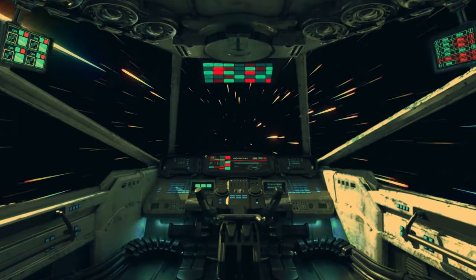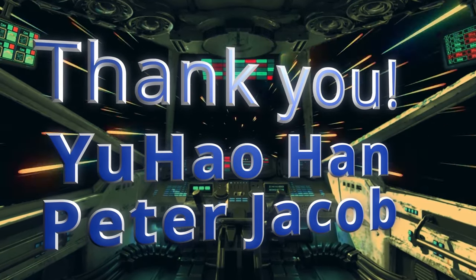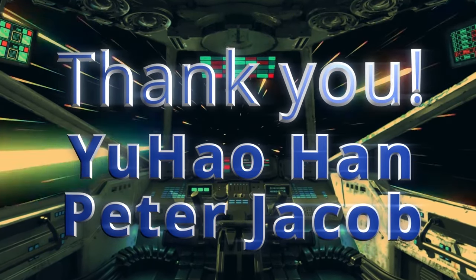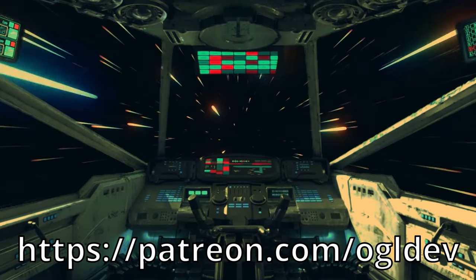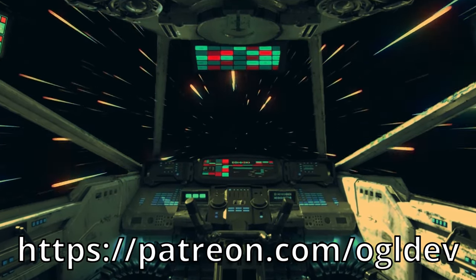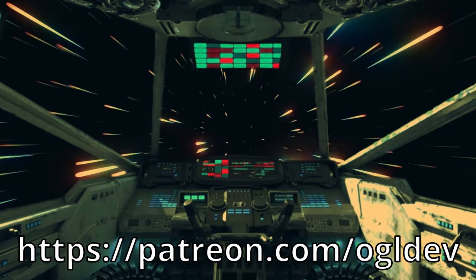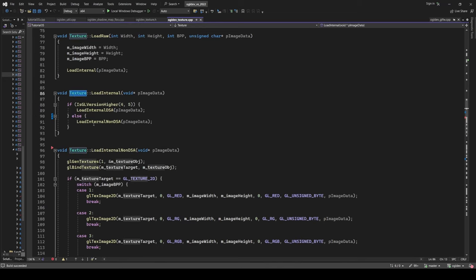Before we jump into the implementation, I'd like to say a big thank you to Yuhao Han and Peter Jacob who recently joined the OpenGL underground. If you'd like to support this channel, you can do that at patreon.com/ogldev or by joining the YouTube channel as a member. I'm going to start with textures, then move on to buffers and finally framebuffers.